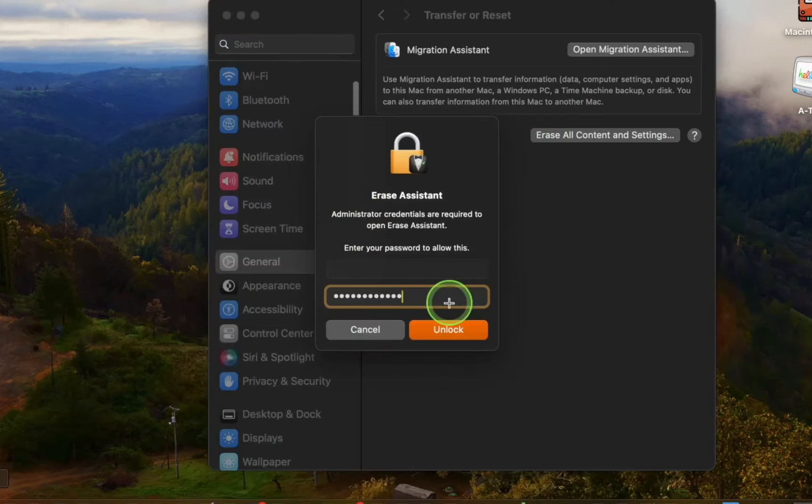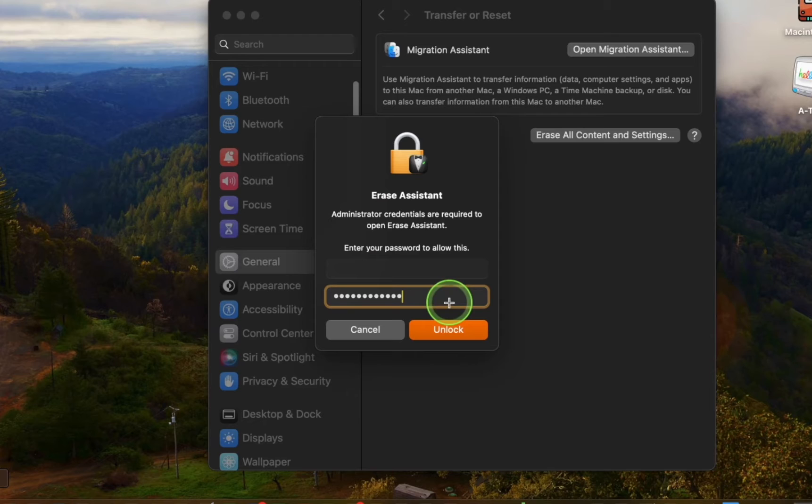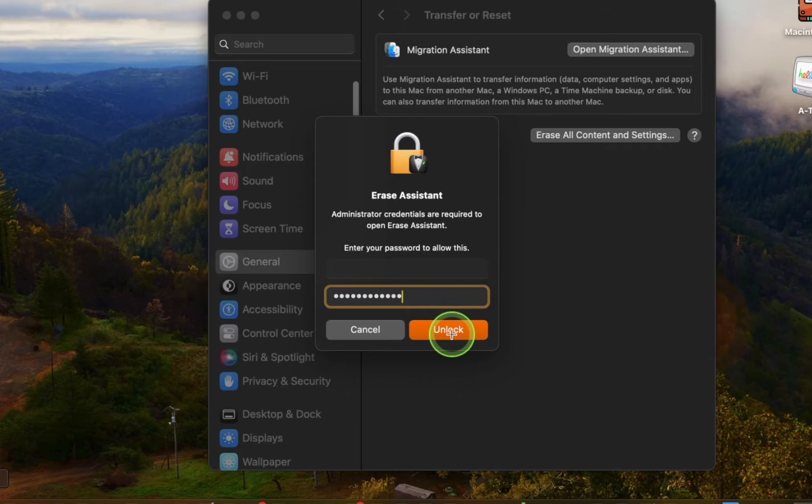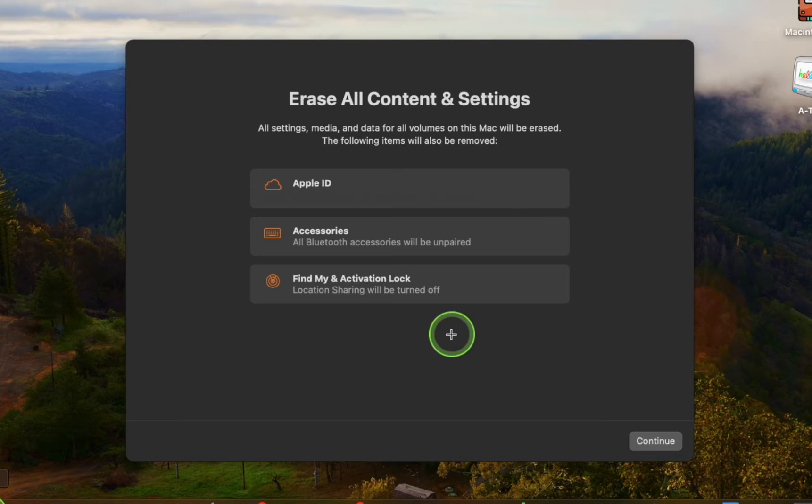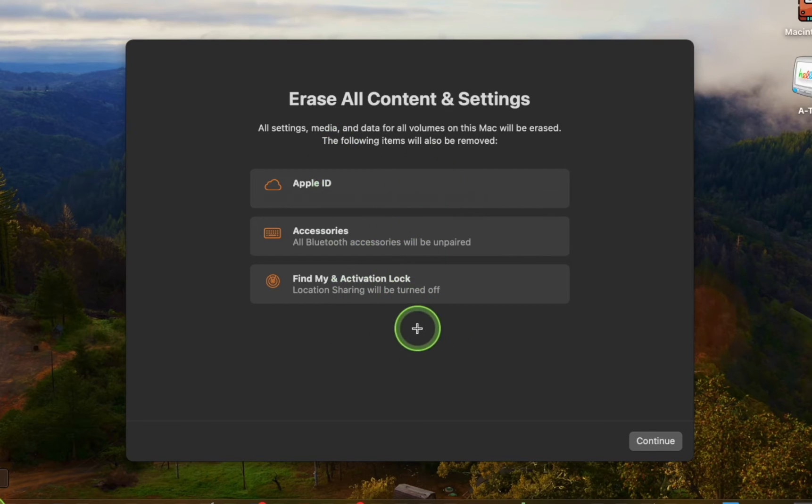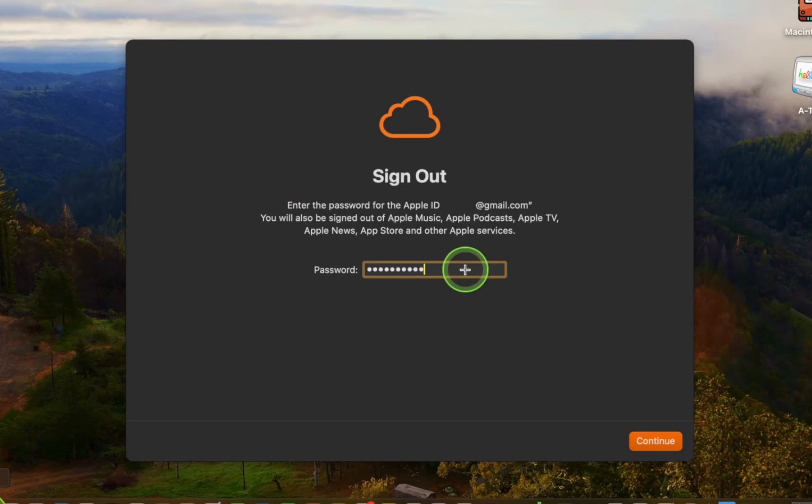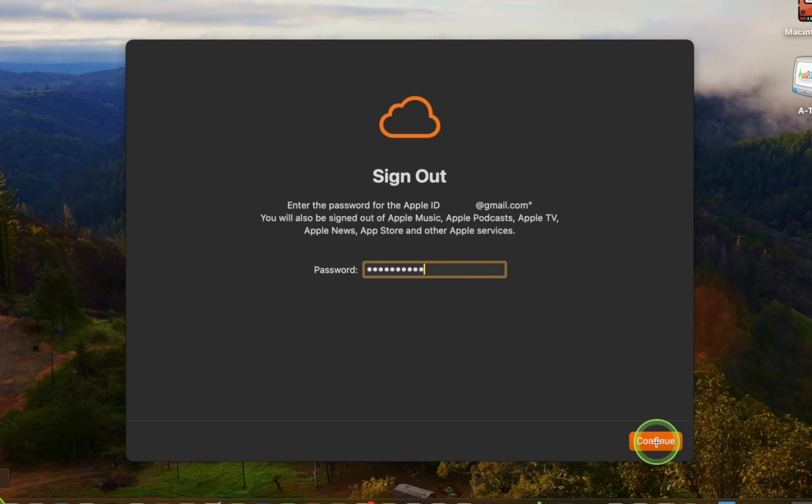In the next step, I'll enter my admin password in the Erase Assistant Dialog prompt and click Unlock. By clicking Continue, all settings, media, and data for all volumes on this Mac will be erased. The following items will also be removed. Afterward, I'll enter my password for my Apple ID and click Continue.